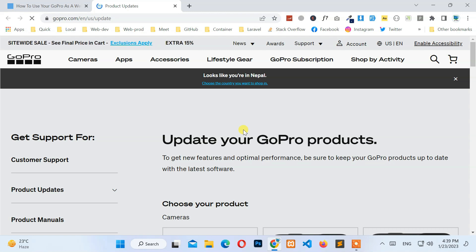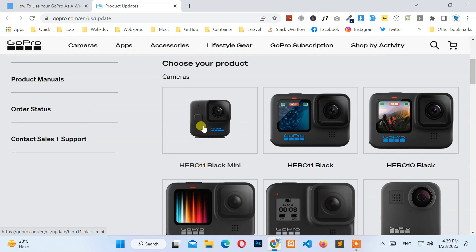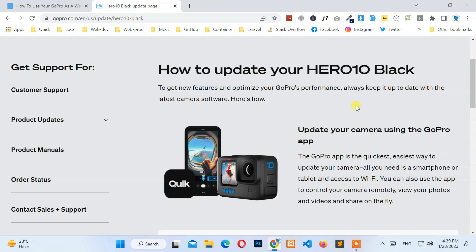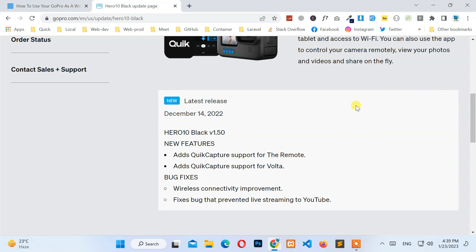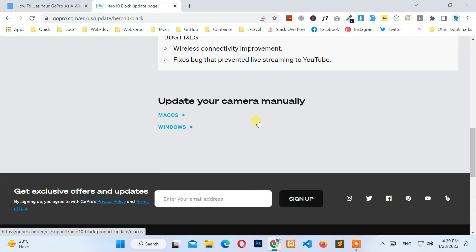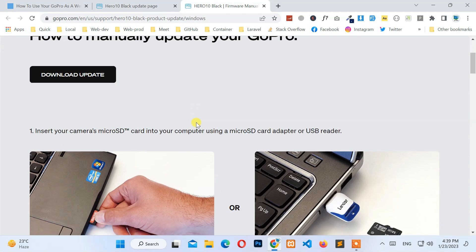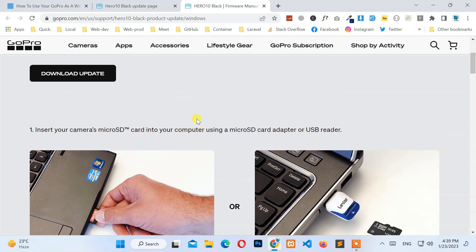Now select the GoPro camera that you have from the list of cameras. Next, scroll to the middle of the page and select Windows Operating System. Then click on the Download button.